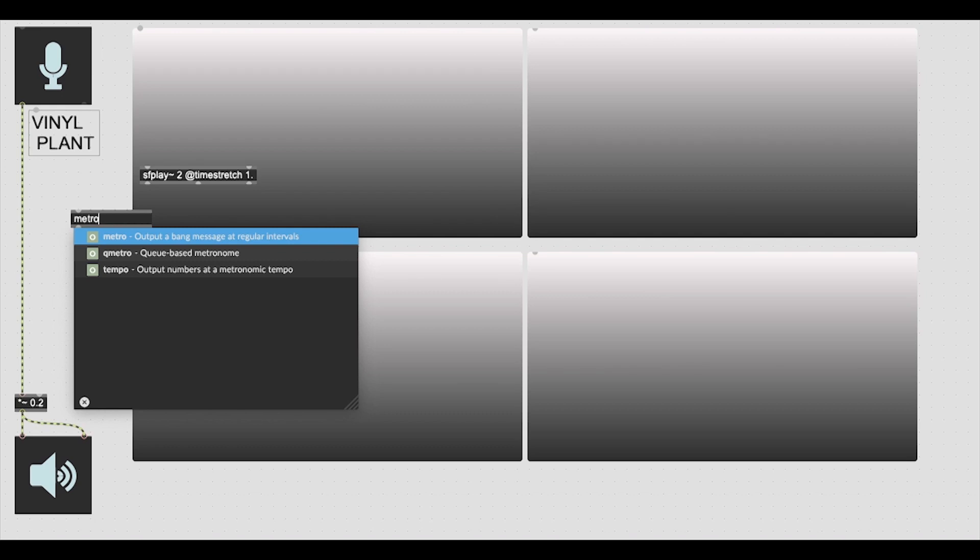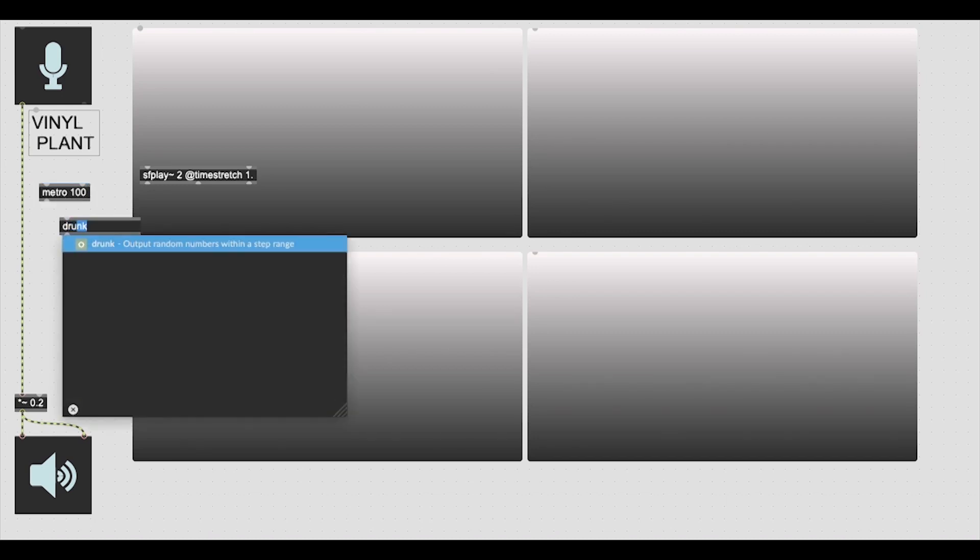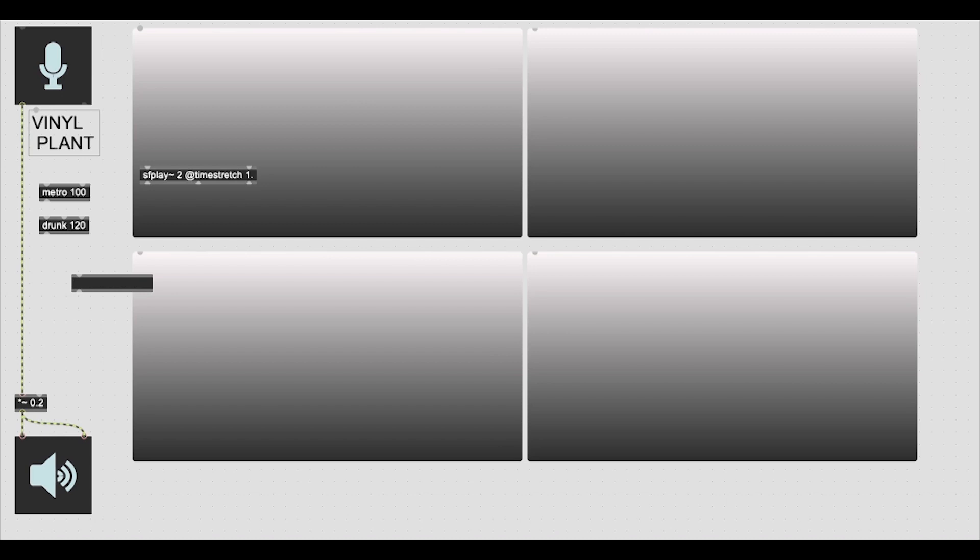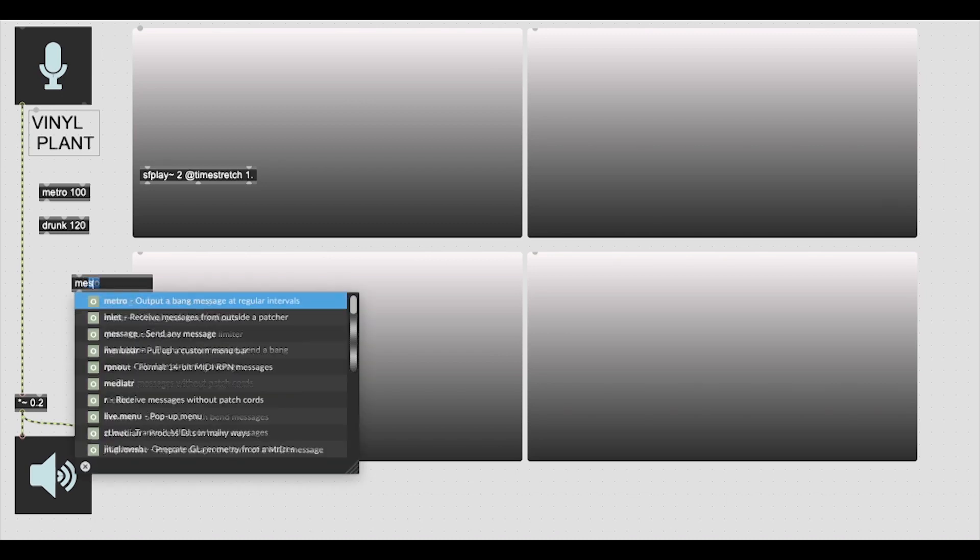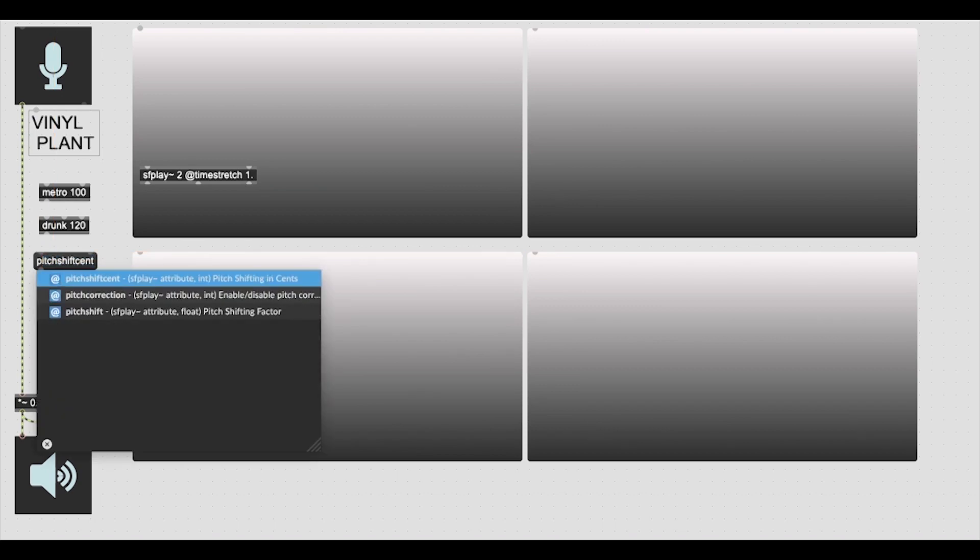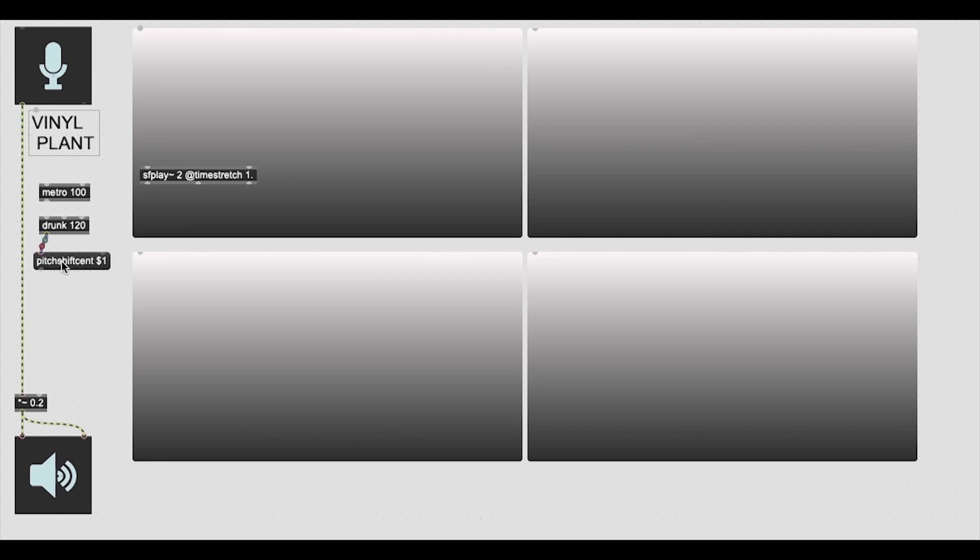In order to get that to tick over, we need our metronome object which is going to be like a clocking source ticking over at 1 microsecond at this time. We also need a randomized number sequencer which is going to be our drunk object, which we will set to a value of 120 which will be its maximum value. We need to add another attribute window through a message which is going to be set to our pitch shift coefficient. We need to set an integer input for that as well which is going to be connected to our drunk object as that ticks over.